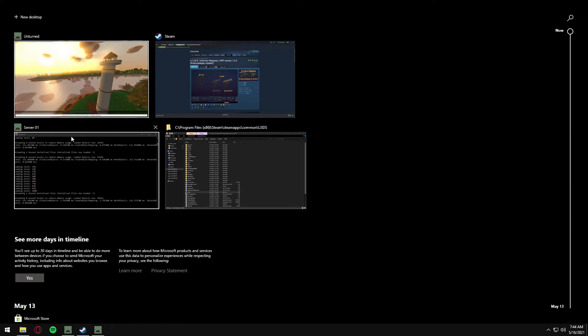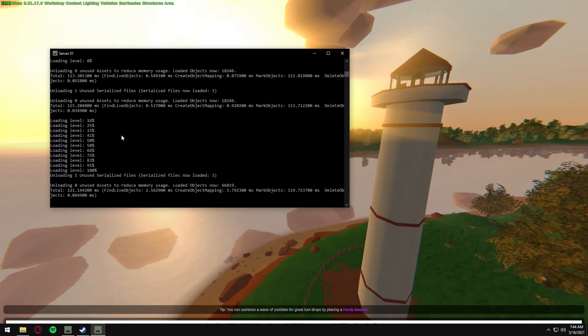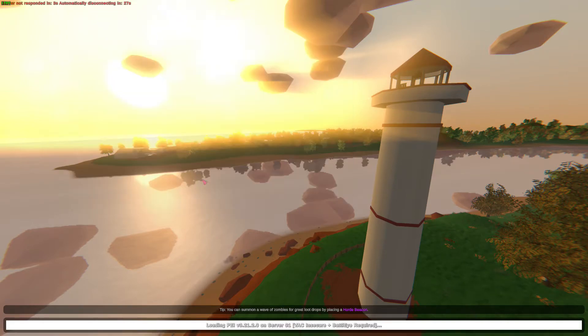You also want to make sure that you are an admin on your server. To make yourself an admin, go to the server window once you're loaded in.